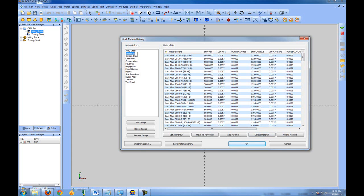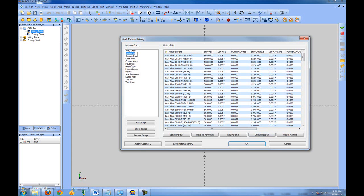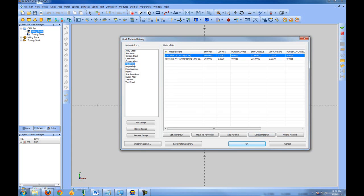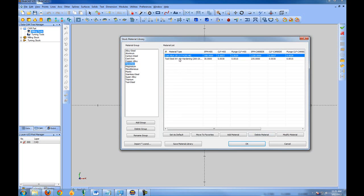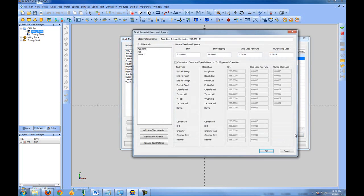So let's come back to our favorites. And here I can see that I've added a cast aluminum and a tool steel. Let's go ahead and choose modify material.